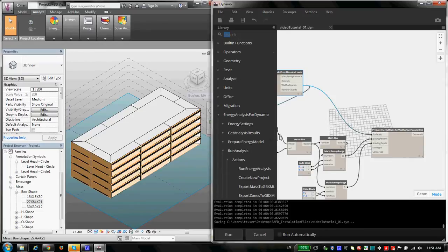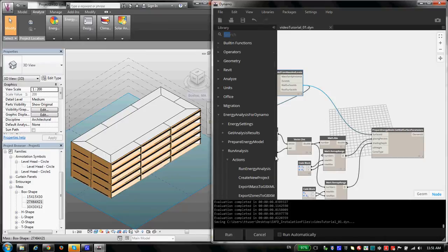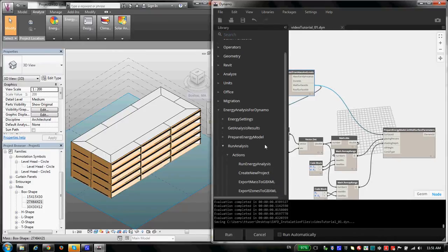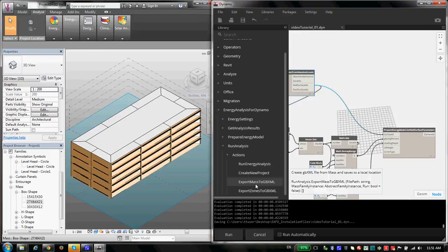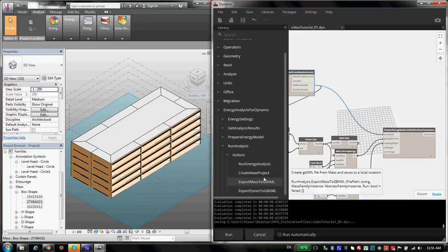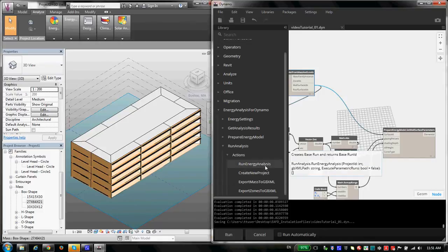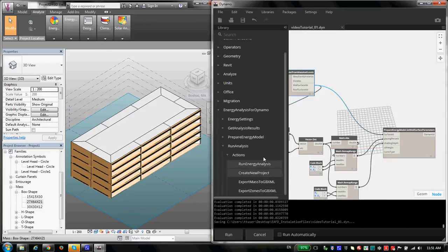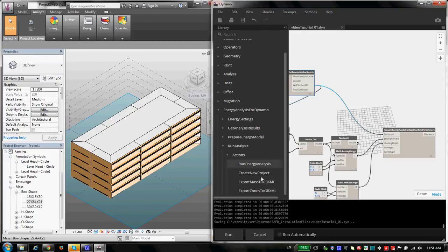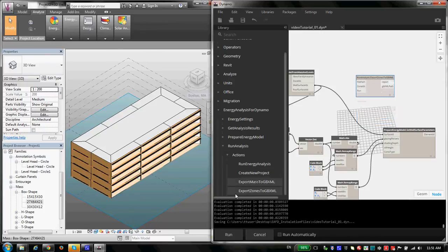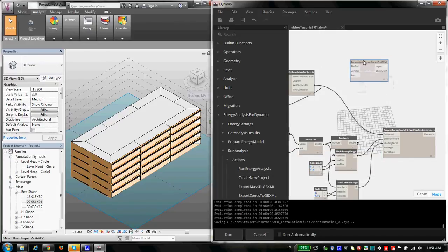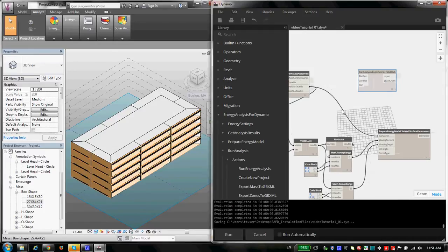Okay, so saying all that, now I want to export this model to a gbXML file. As I said, the process is you create your energy model, you export the gbXML file, and then you send it to GBS, Green Building Studio. Hopefully GBS, Green Building Studio, and gbXML, which is Green Building XML, not getting you confused when I'm using them.